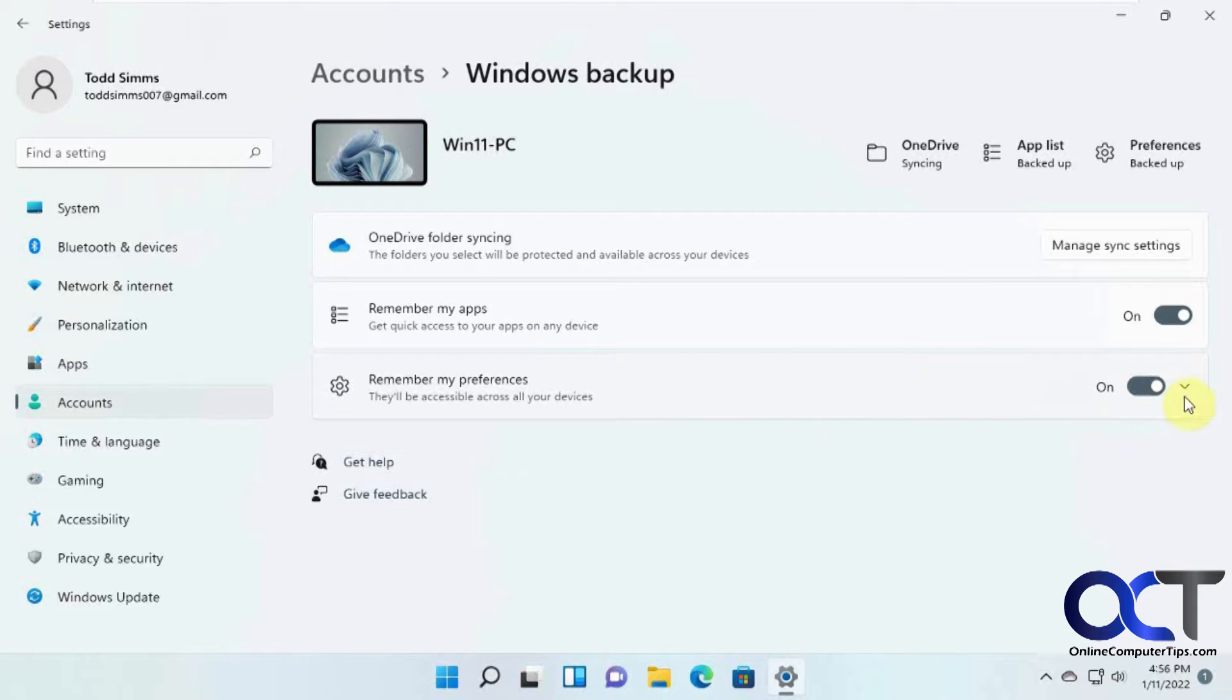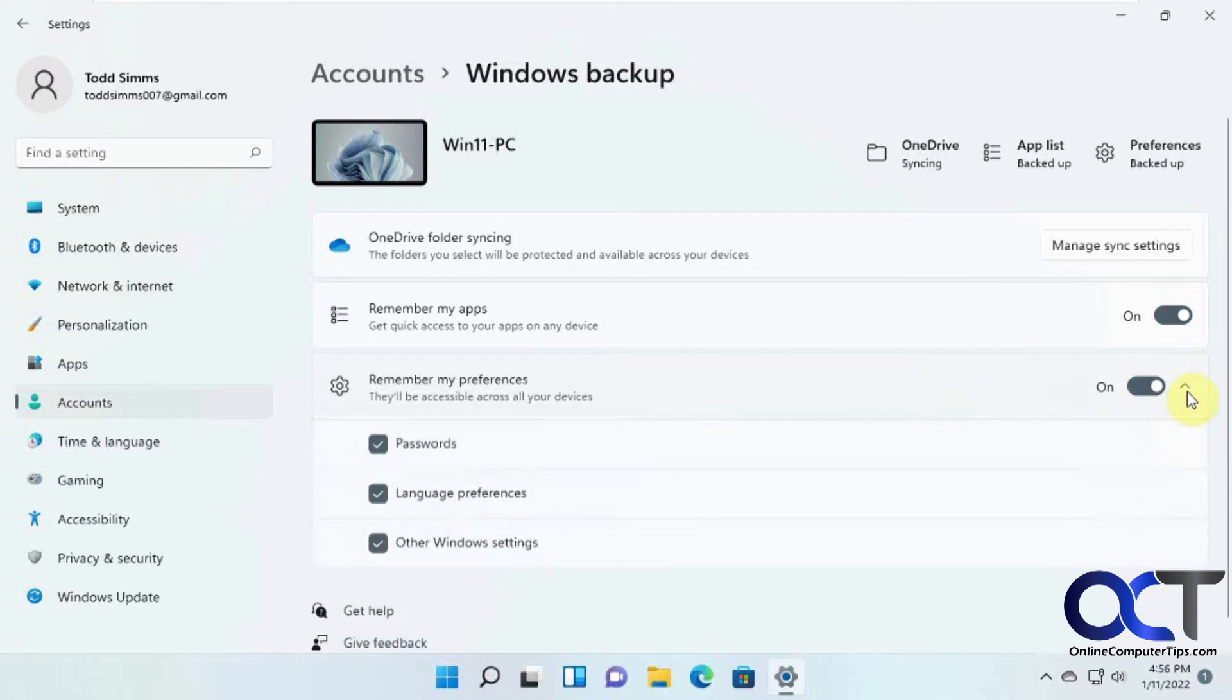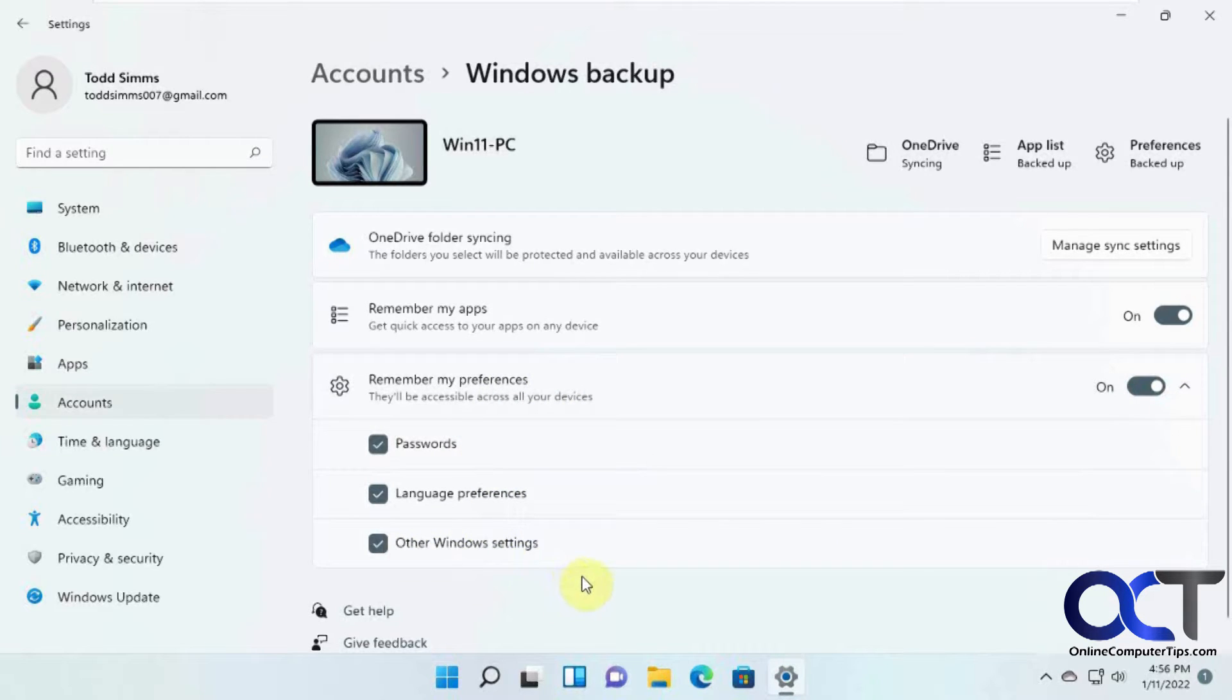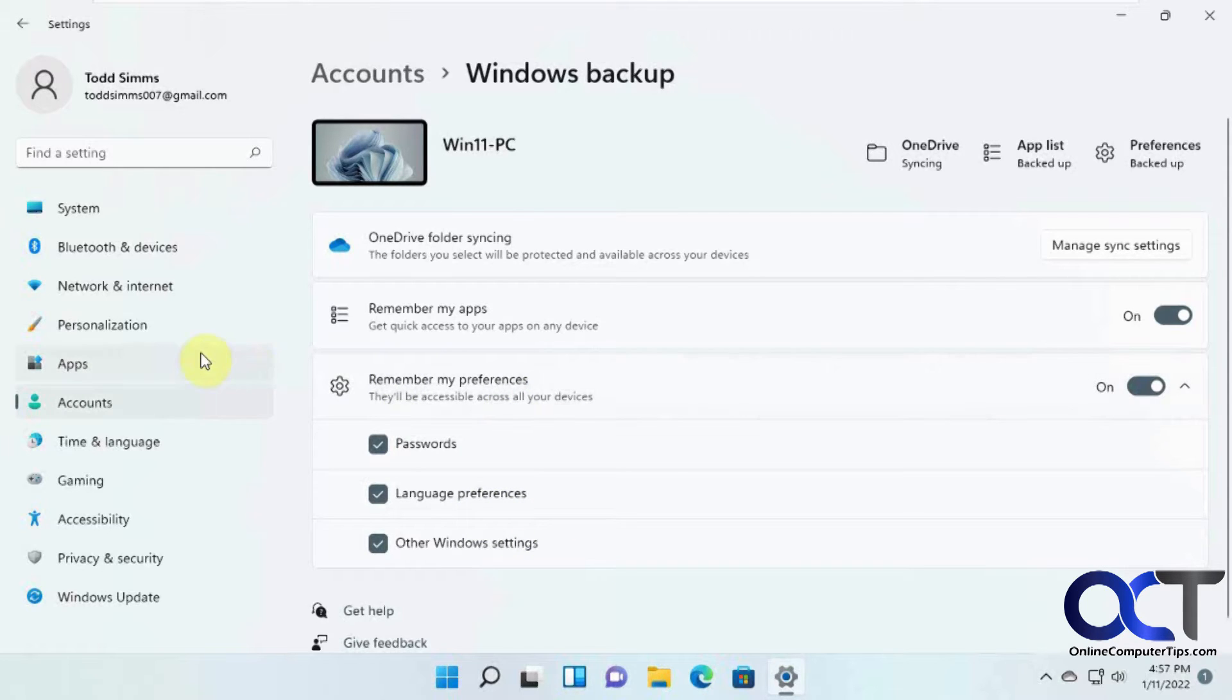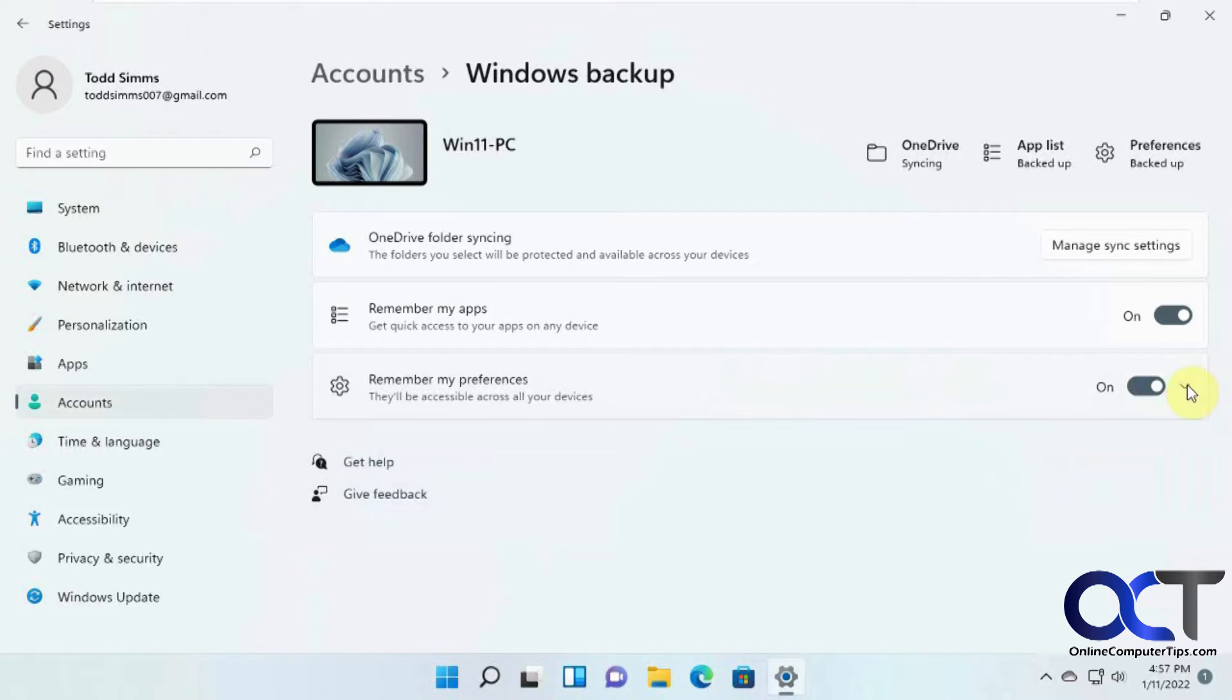And then you have this other option here where it'll remember passwords, language preferences, and miscellaneous window settings to kind of keep things in sync, like the desktop image and that kind of thing between your computers.